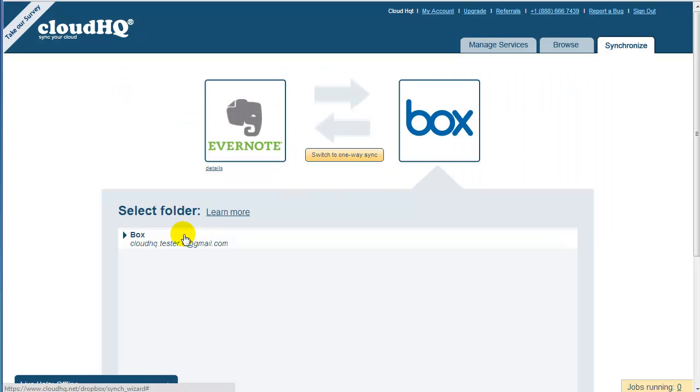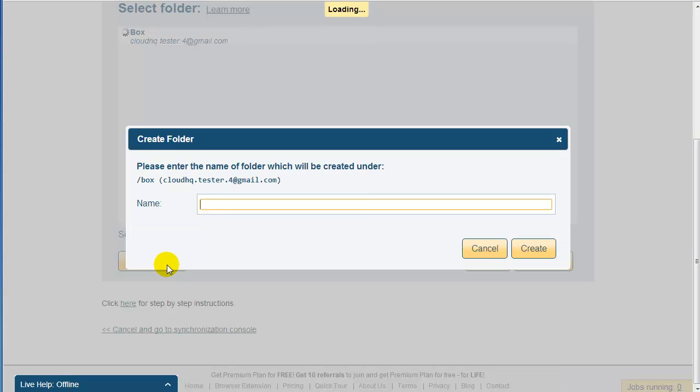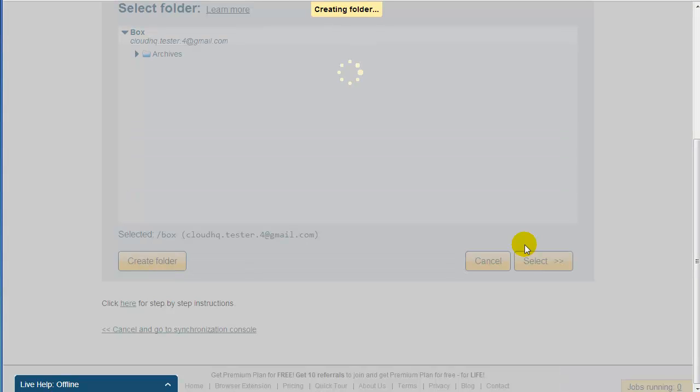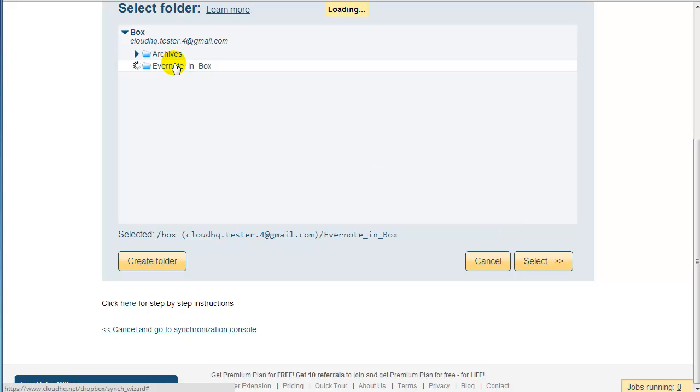Click on Create Folder to create a folder. Name this folder something like Evernote_in_Box. Click the newly created folder, and press Select.